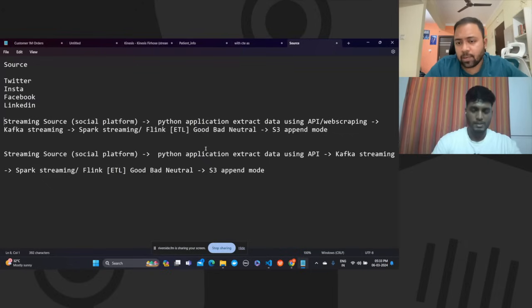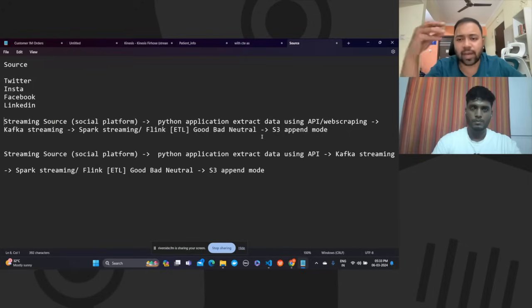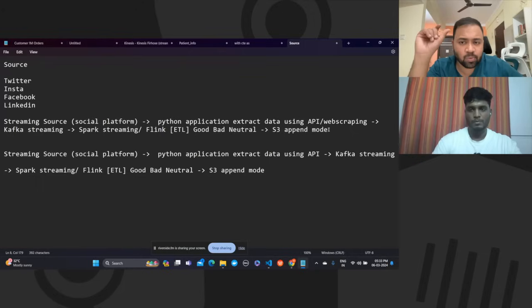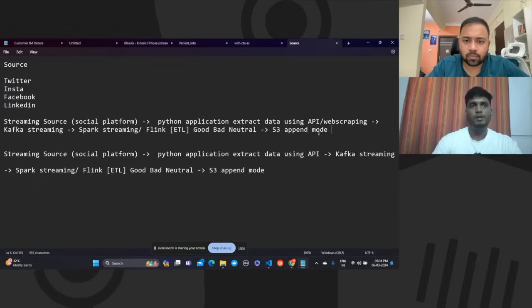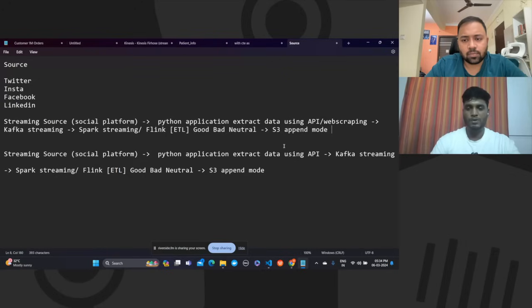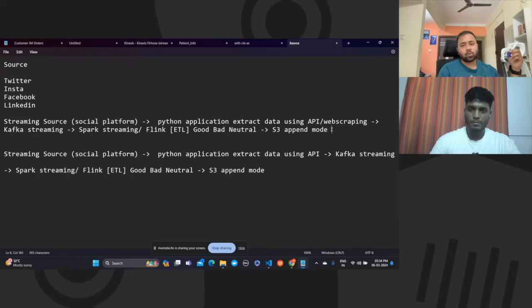So far you've only done S3 append mode. A BI application wanting to show the latest data will need upsert mode — would you be interested in creating a pipeline that changes appended data to upsert? You can base the upsert on a primary key from the API. When you use a download API, each post will have a primary key — combined with the source, you get a composite key. You'll also have created and updated timestamp columns.